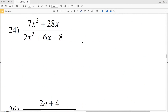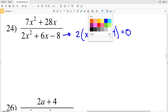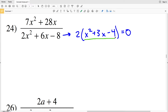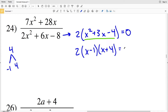Let's continue on to number 24. Number 24 is a little simpler than number 23 because we don't need to factor by grouping. I can pull out a 2 from each of the terms, giving me x squared plus 3x minus 4. Because a equals 1, I need two numbers that multiply to give me negative 4 and add to give me positive 3 — that's negative 1 and 4. So I rewrite my denominator as 2 times x minus 1 times x plus 4.